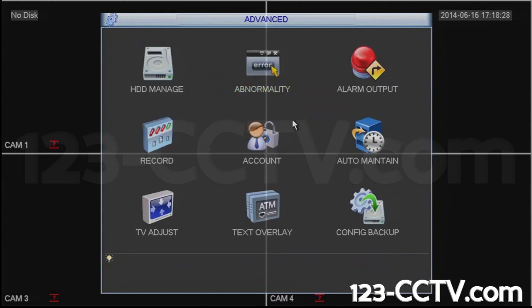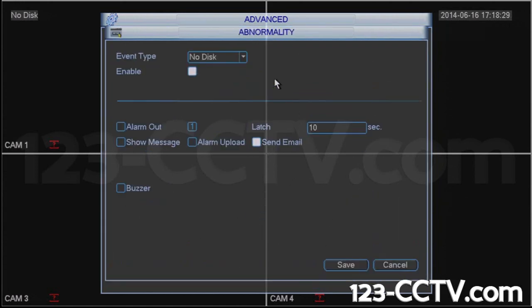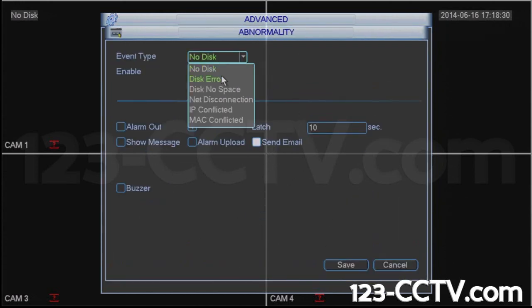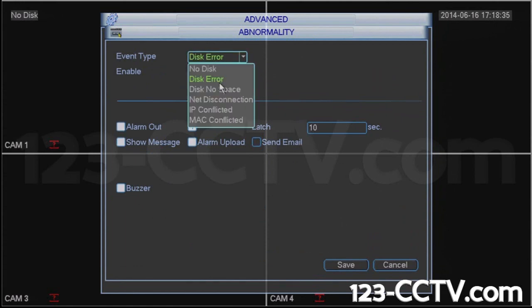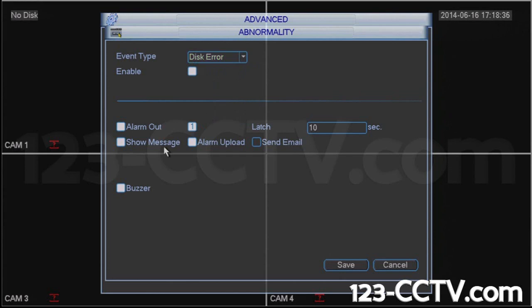The other disk errors that you need to disable as well are in here under Disk Error. Disable Buzzer, and press Save.